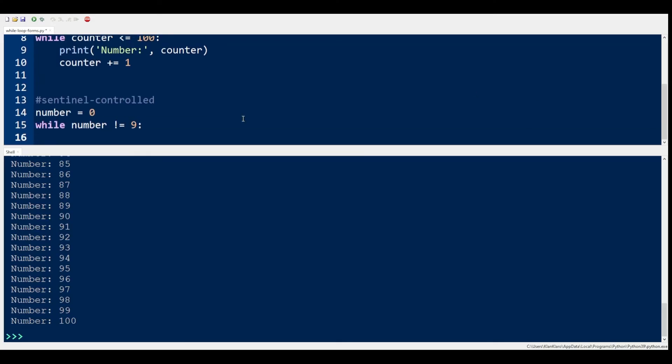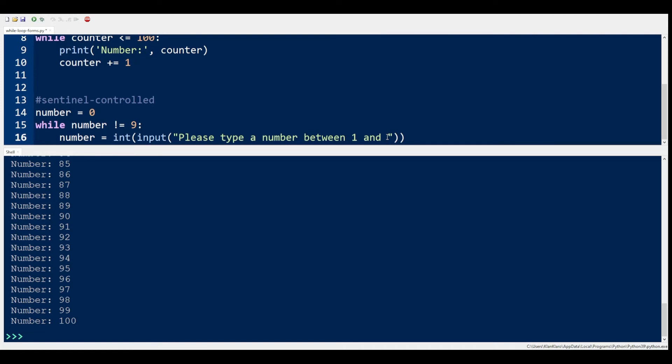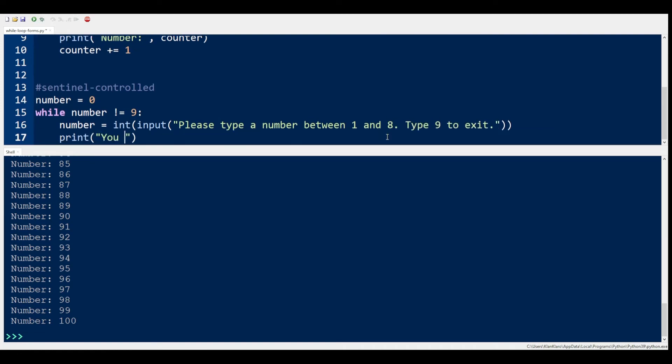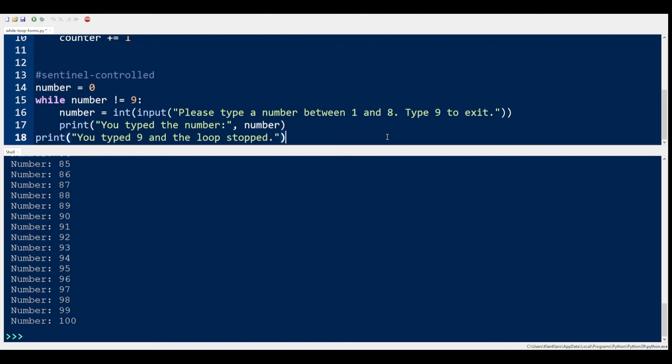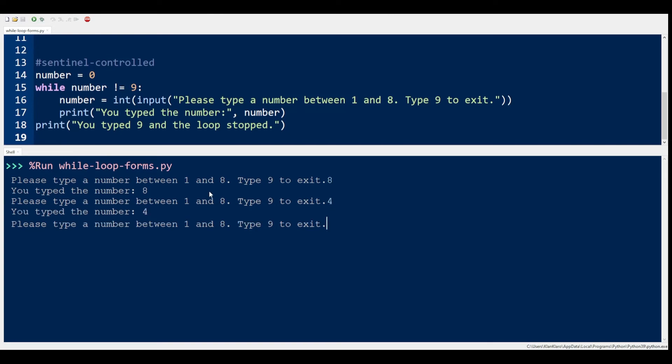The next form of loop is called sentinel control. A sentinel control loop is determined by a specific value in a condition. Usually when that value appears in the condition, the loop ends. As an example, if the user types 9, this value will be used to terminate the loop. This is very useful when you don't know when the loop stops until a certain value comes up. This loop repeatedly asks to type a number and only stops asking when 9 is entered.